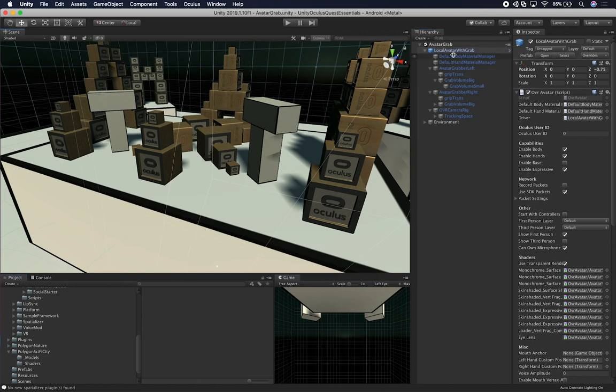Let me give you a walkthrough of how this works. We have the Local Avatar With Grab, which is the main avatar responsible for rendering your hands and mimicking input from the controller. For instance, if you're pressing the trigger button or the A button, it controls which finger moves. The Oculus controller has a lot of sensitivity — you don't even have to push a button to move your hands; it has touch control, so just touching a button will move one of the fingers.